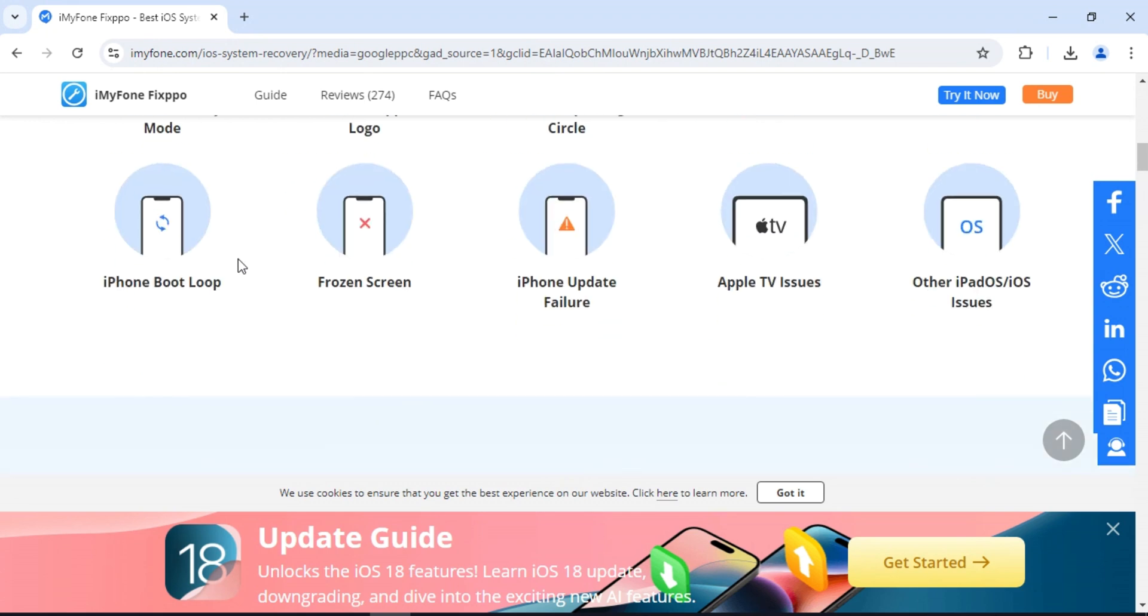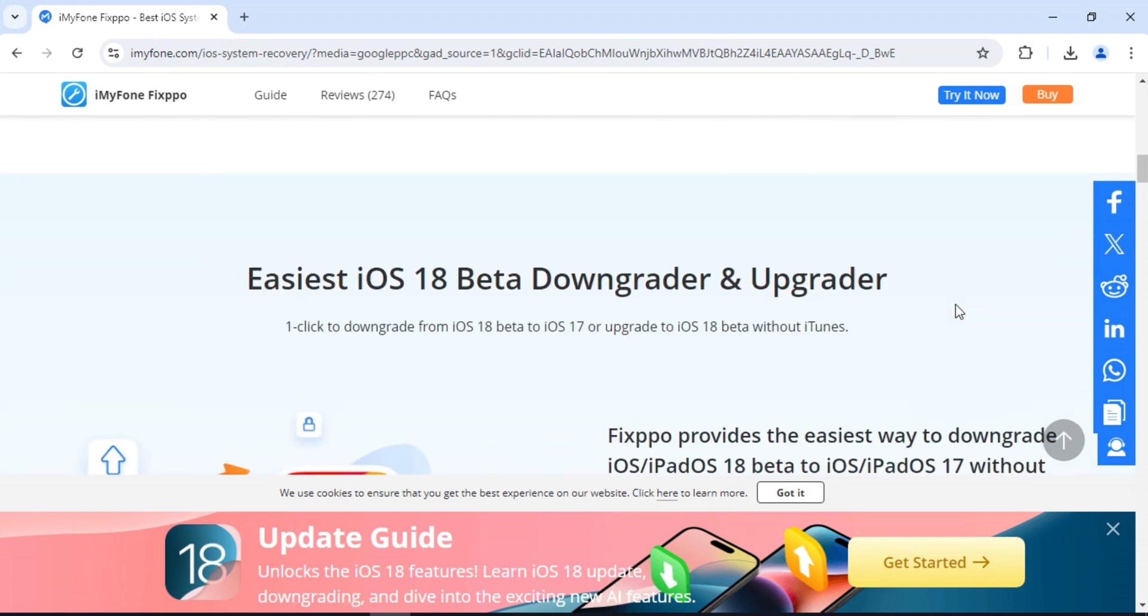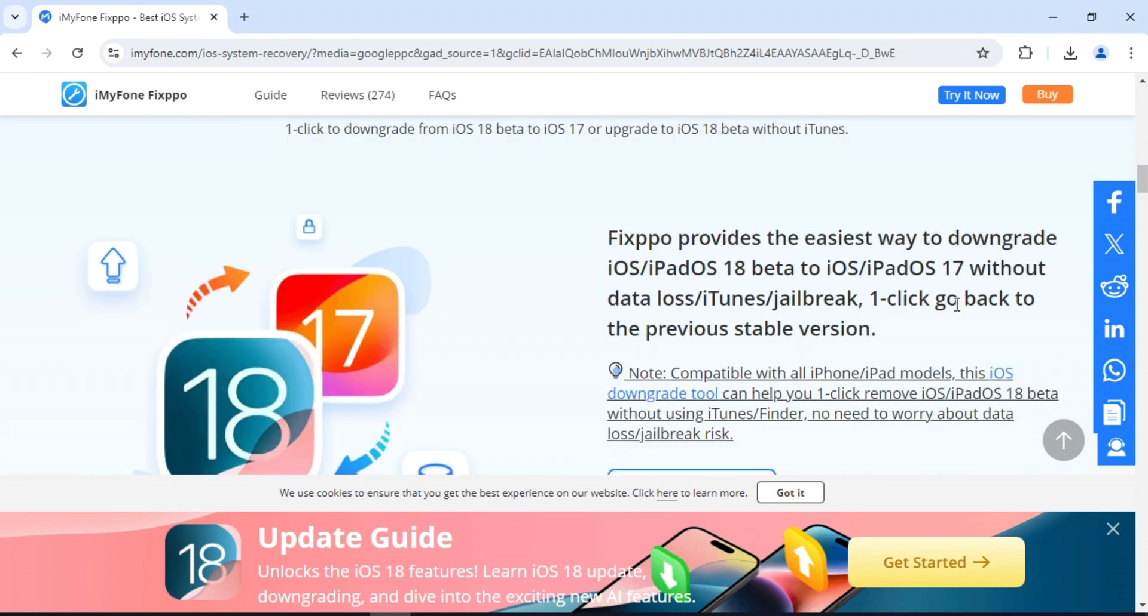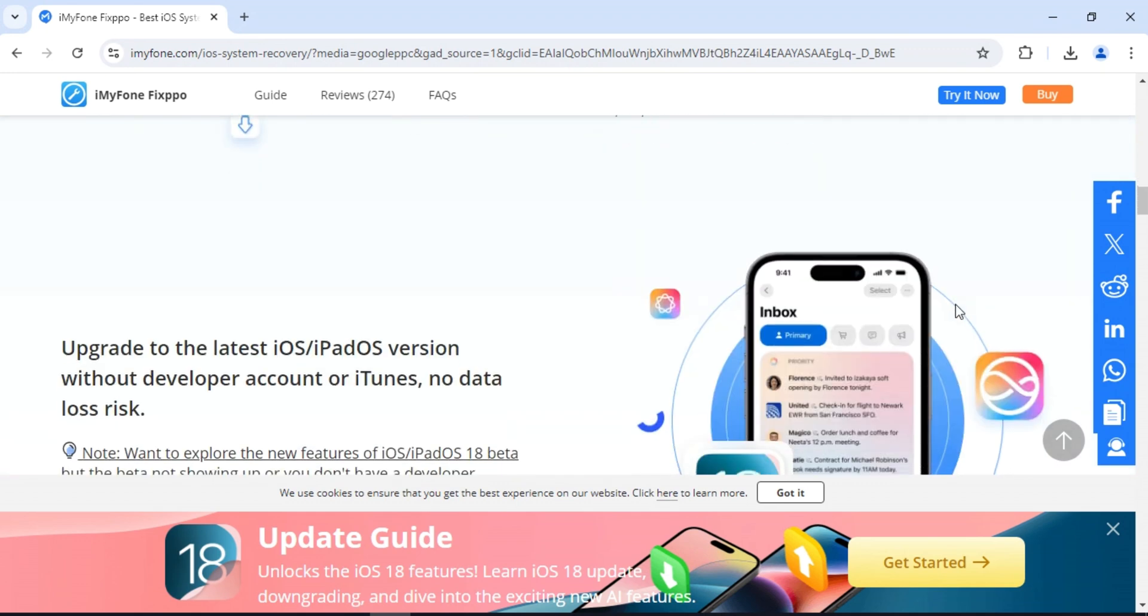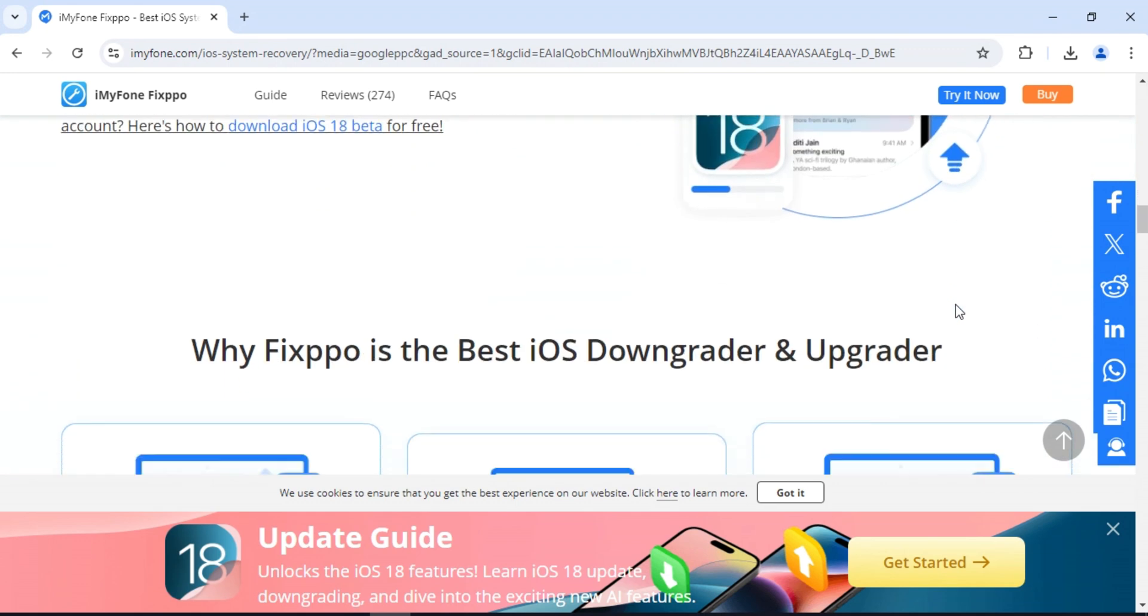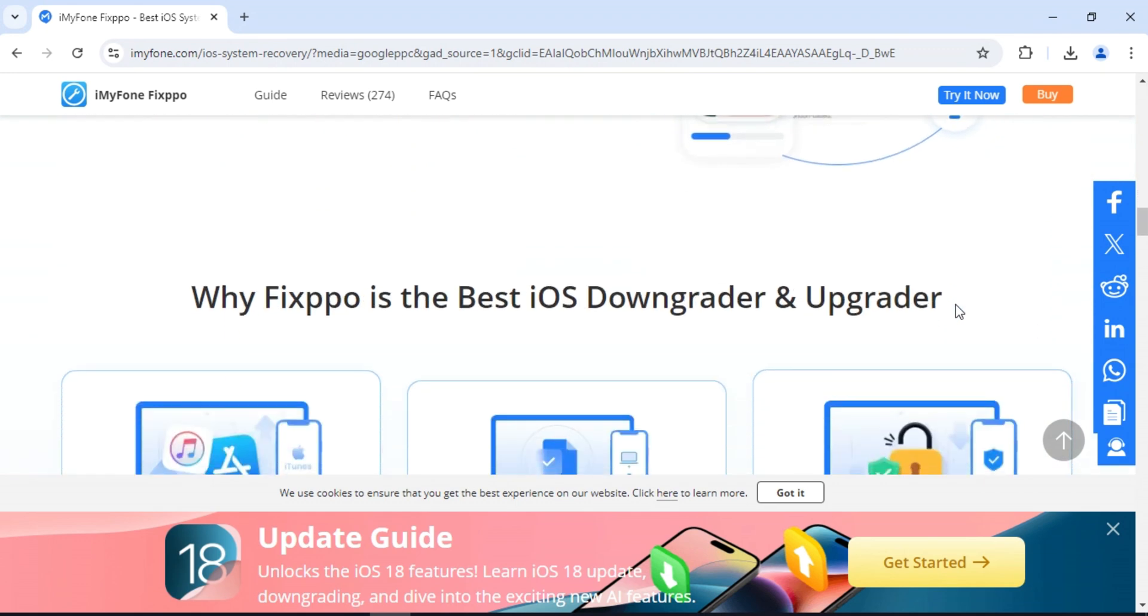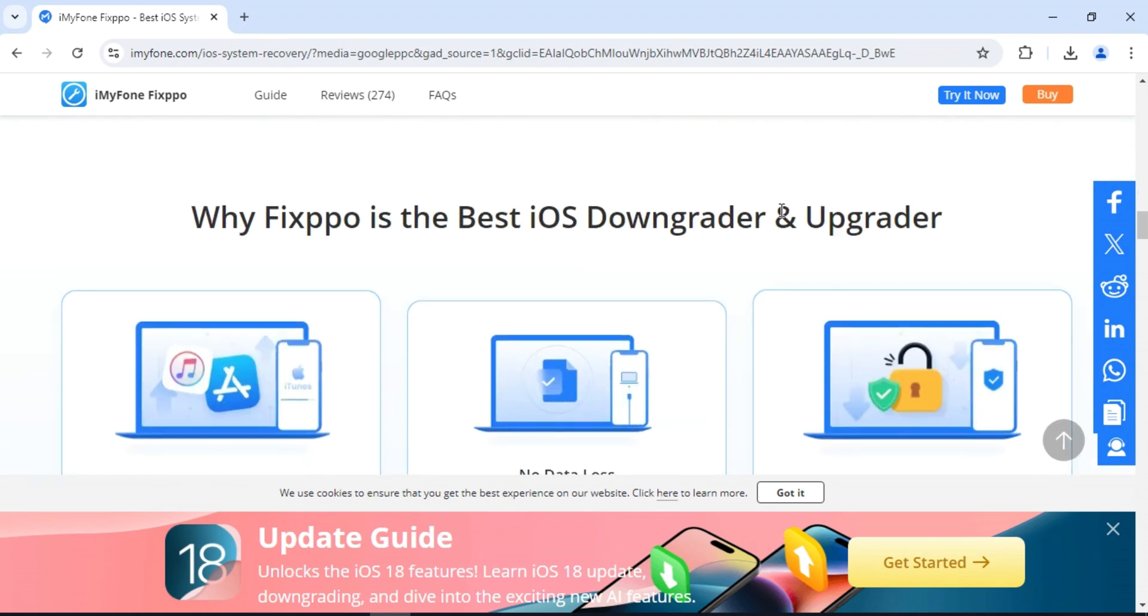Phone stuck in recovery mode, iPad won't charge or turn on, Apple TV went to black screen. Don't worry, iMyPhone Fixpo can fix everything for you.